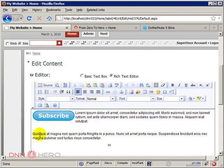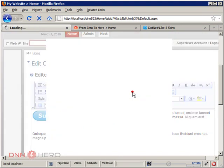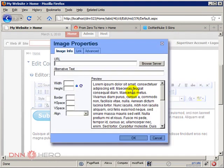I'm gonna place the second image. Click at the beginning of the paragraph. Image button again. Browse server.